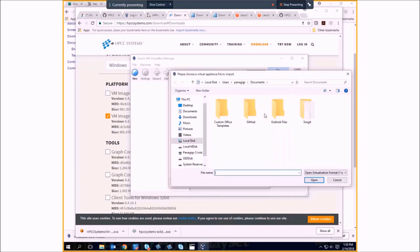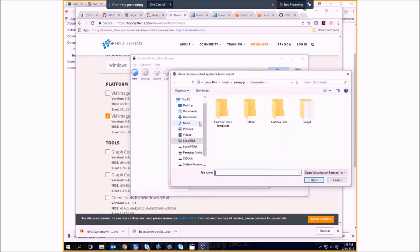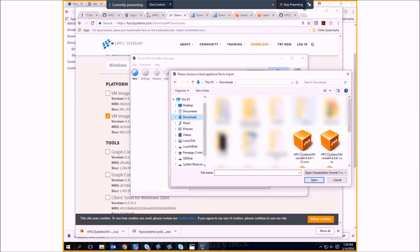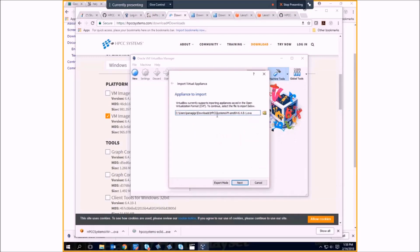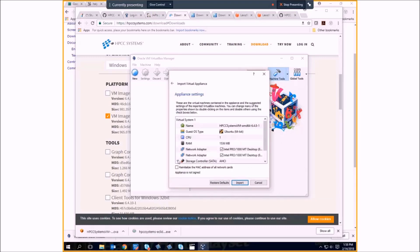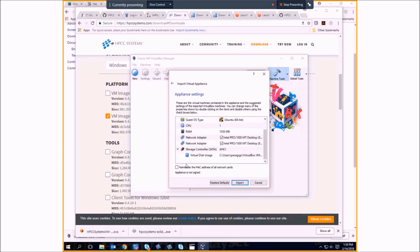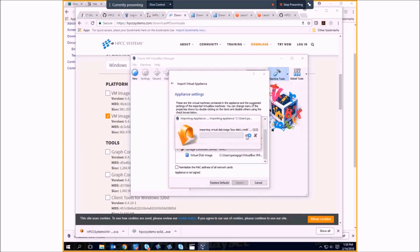We'll browse to where we downloaded that and we're going to select the OVA file for our HPCC Systems VM. Follow the prompts. In this case, we're going to take these settings as the default and import our appliance.